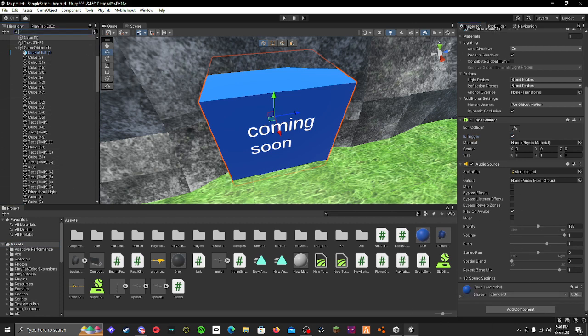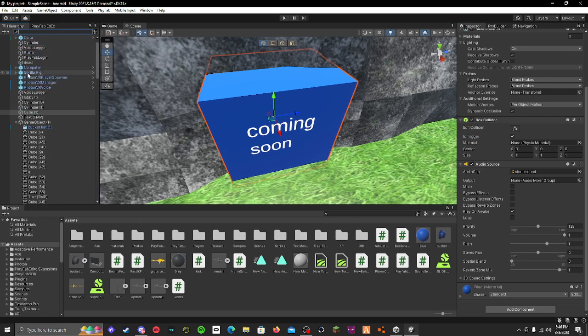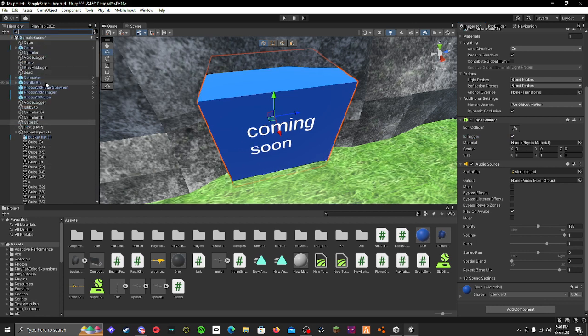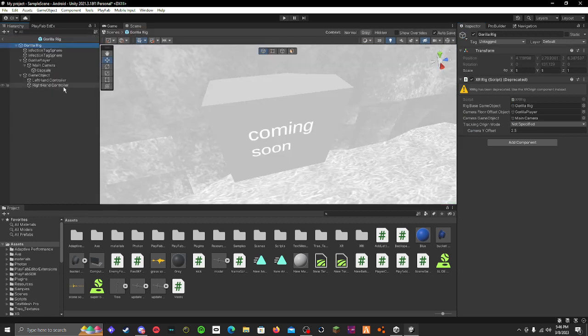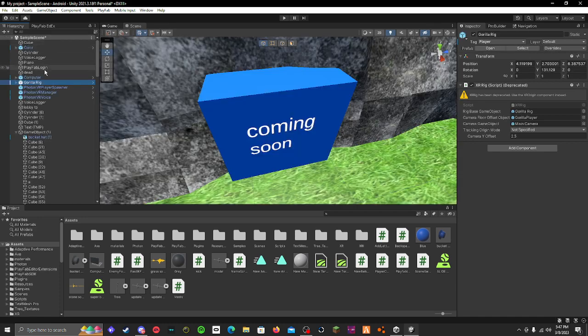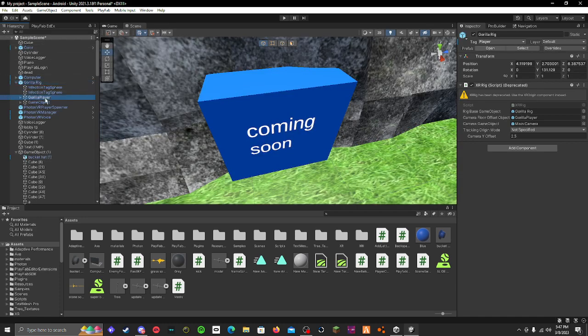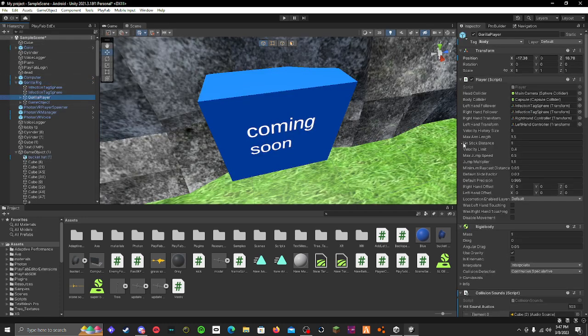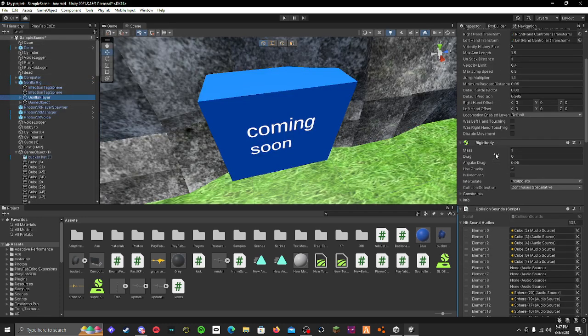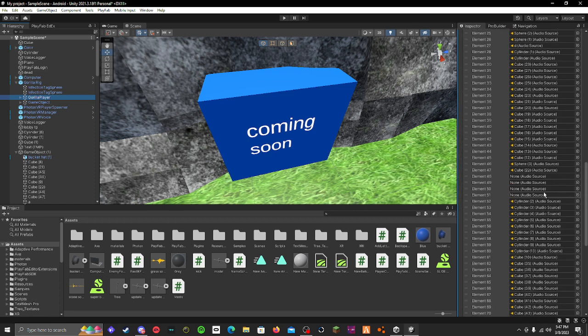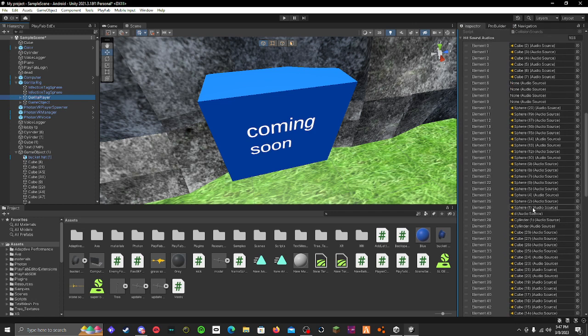Now, you have to go to your gorilla rig, and go into your gorilla player, nope, not there. You just go to your gorilla player, then you go down here. You need the collision sound script from my discord, so just go to my discord and add it.